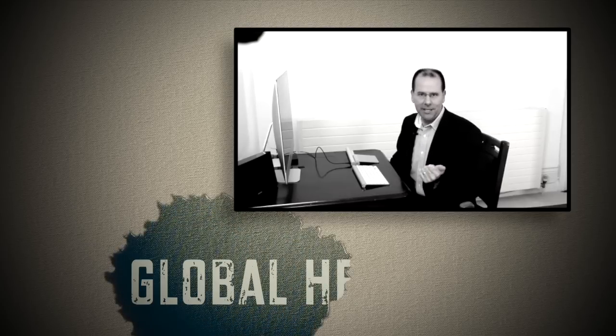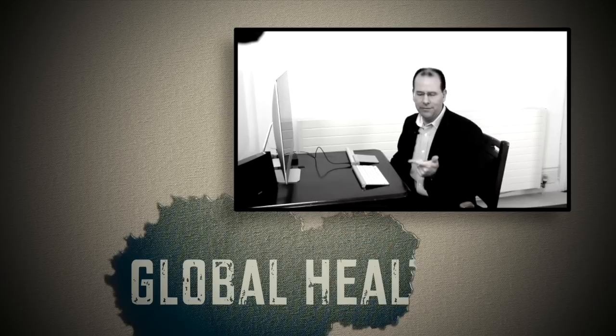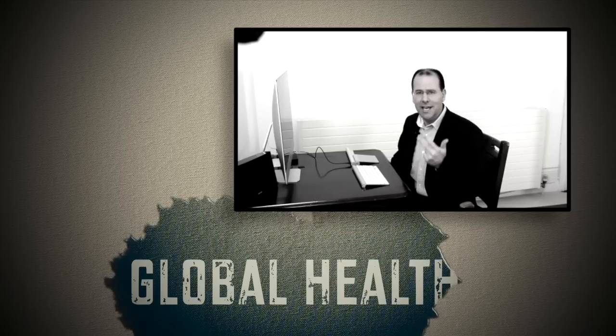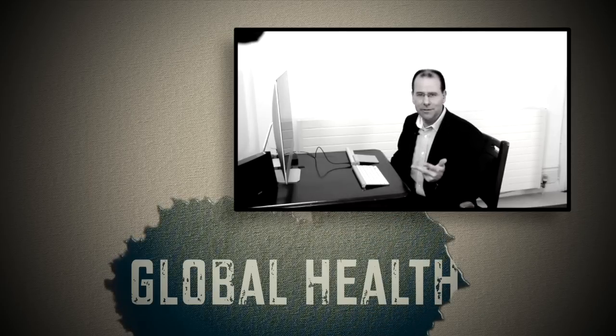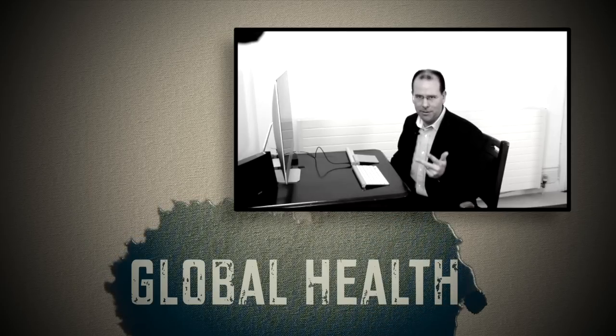We've been doing videos on finding work in the global health space. We've done a video on finding a job in the global health space in general, we've done a video on working at the World Health Organization, and I've recently posted a video on how to find consulting work in the global health space.